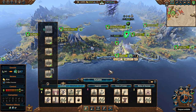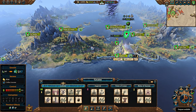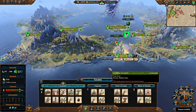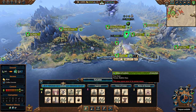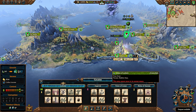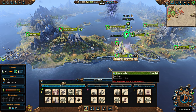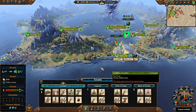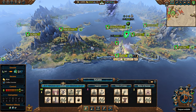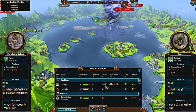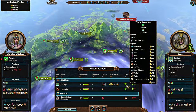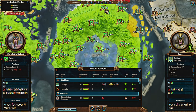Having more trade resources means, one, I can get more income from the trade agreements I have. Two, because I have more resources, more factions are going to be more likely to trade with me, so I can get more trading partners.